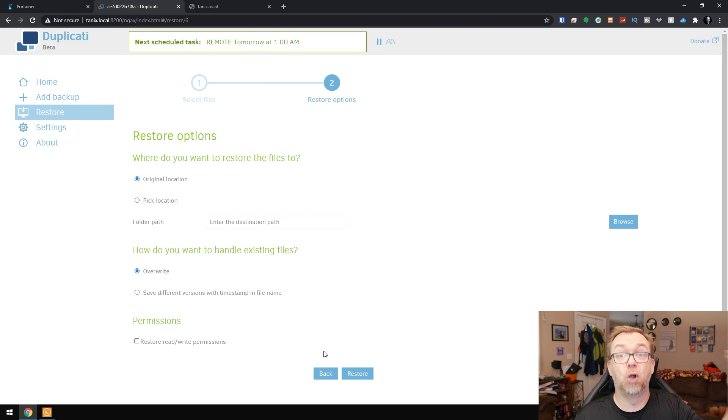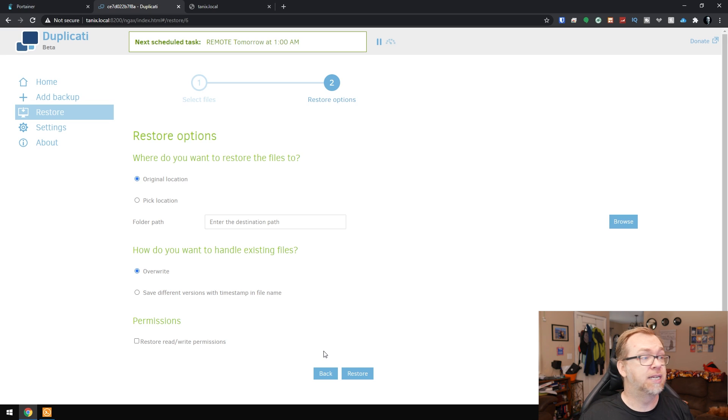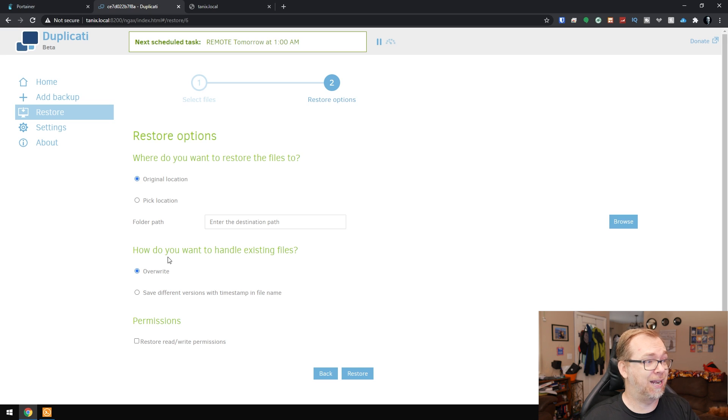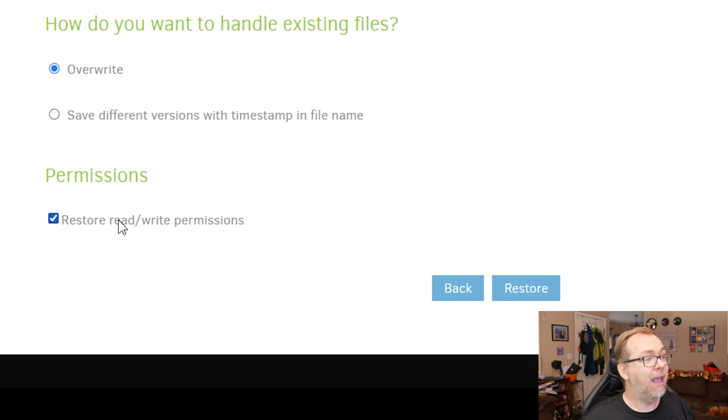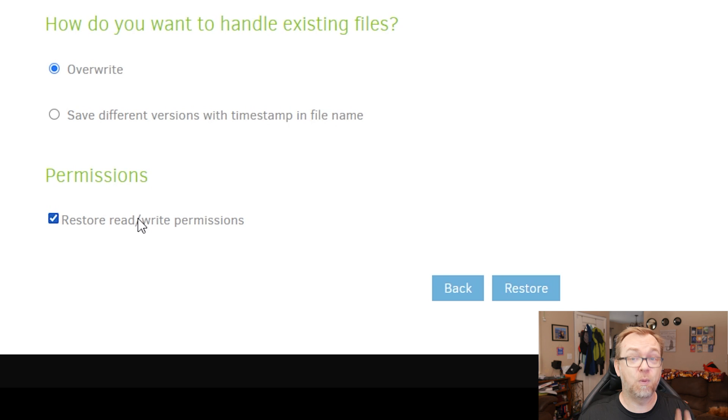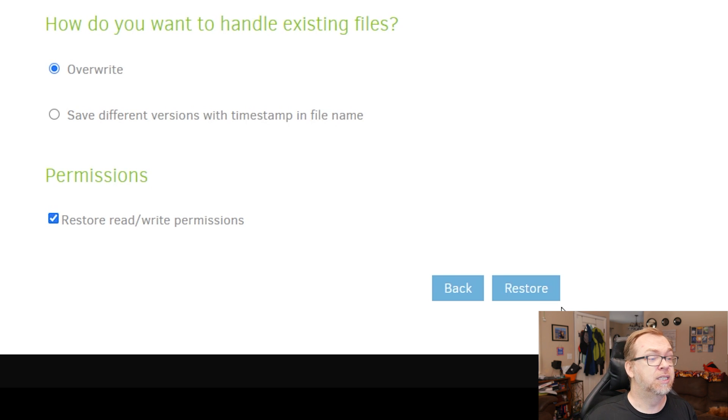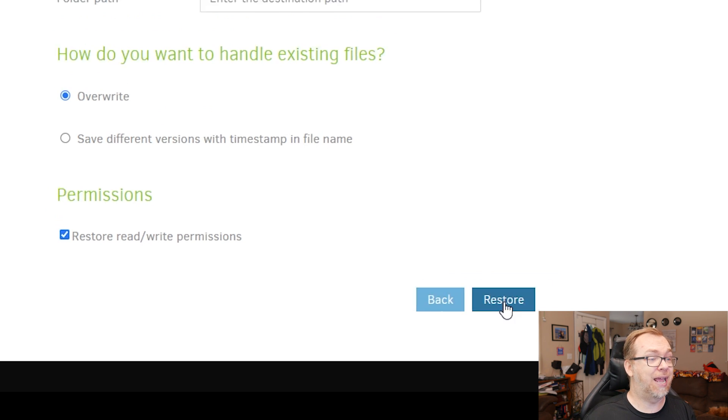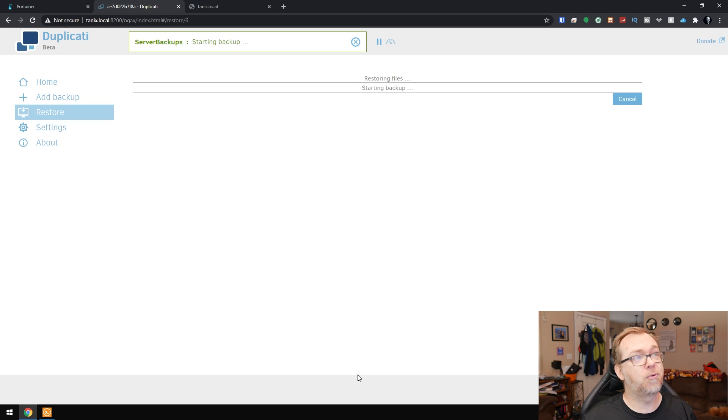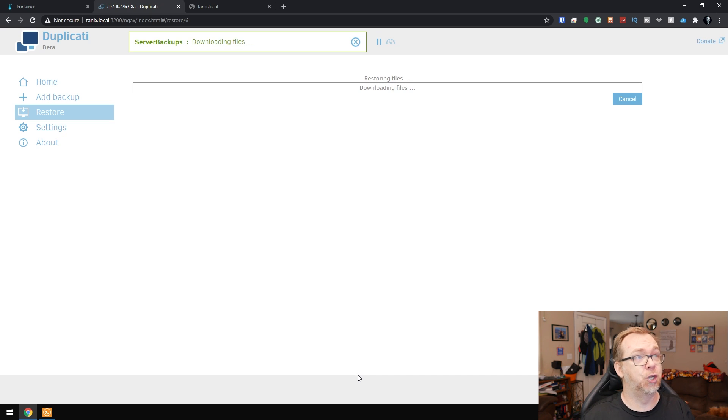Now, of course, you could do this with multiple applications simultaneously. So we're going to go ahead and leave all of this the same, the original location. We're going to overwrite anything that's there. And we're going to restore read and write permissions. That's super important. Always restore read and write permissions. And then go ahead and click restore. So now it's going through this process of thinking about what it's going to do. Then it's going to restore those files.